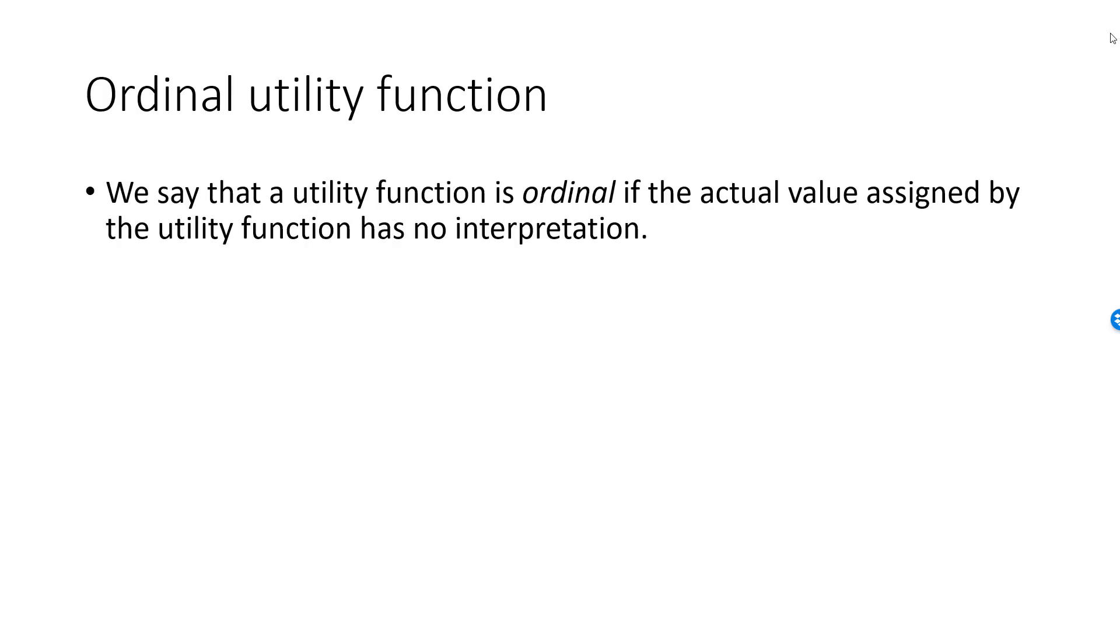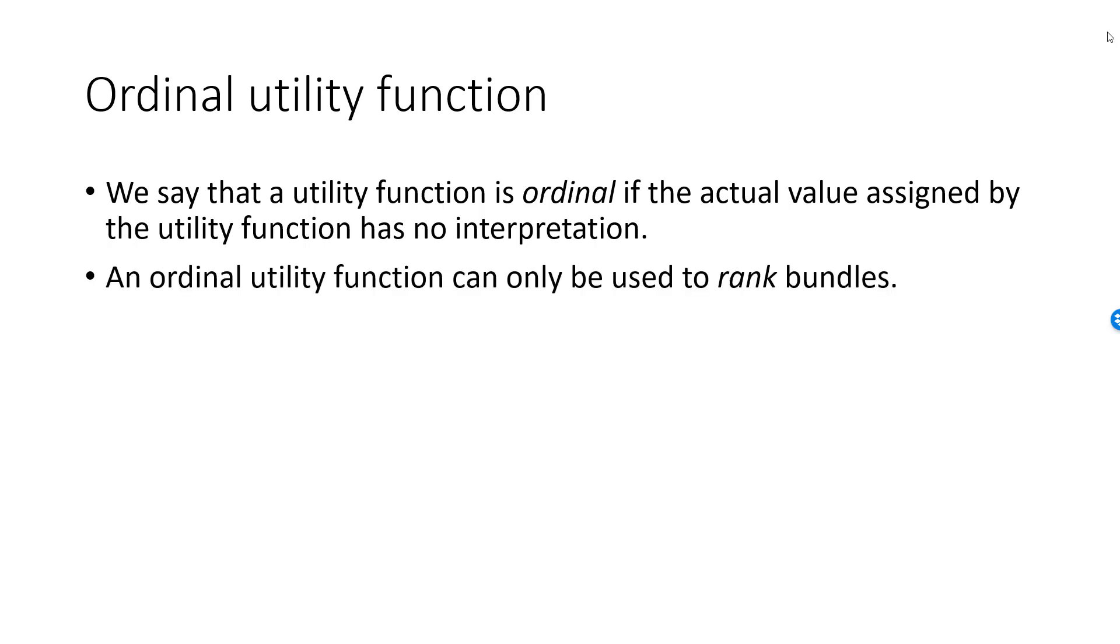We say that a utility function is ordinal if the actual number that pops out of the utility function for a given bundle has no interpretation. The utility level only has meaning when it's compared to the utility level of another bundle. And the only relevant information is whether it's strictly larger, equal to, or strictly lower than the utility of the second bundle. How much larger or smaller the utility is has no interpretation.